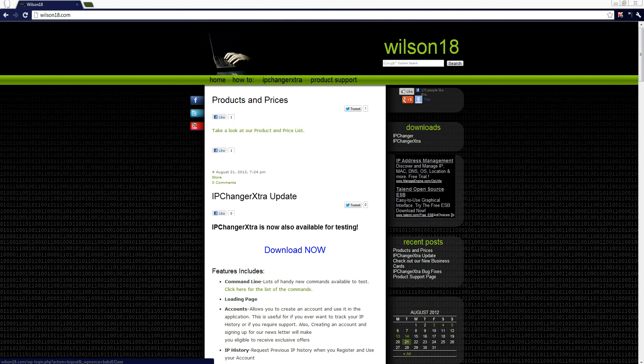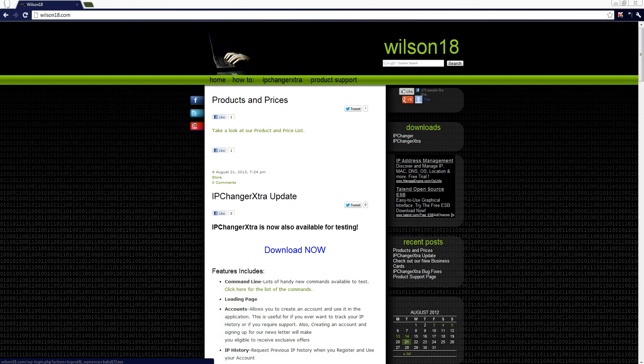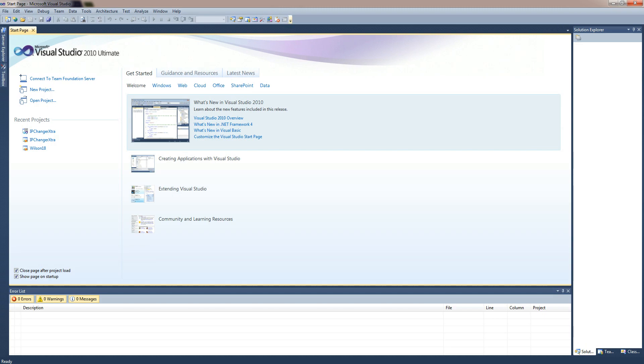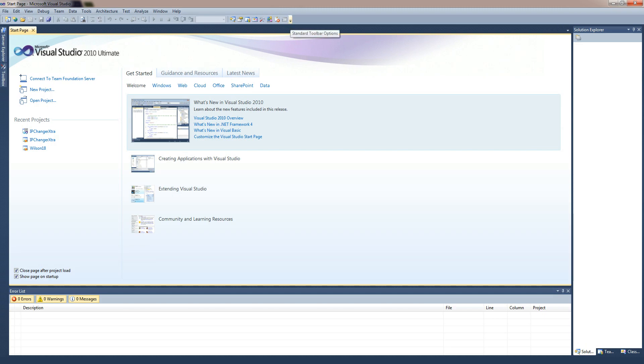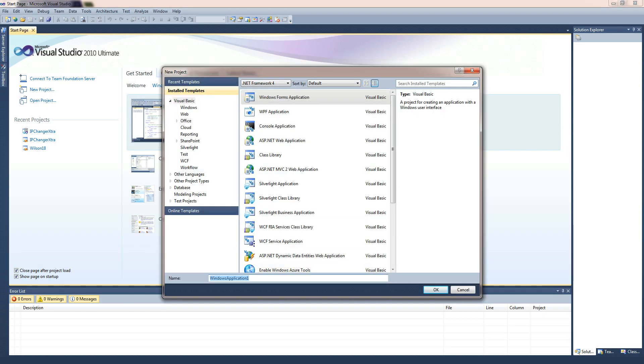In this I'll just be doing a quick example of running a batch file as an Administrator. So if you wanted to go over to Visual Basic and start a new project, I'll be calling it Run As, you can call it whatever you want.